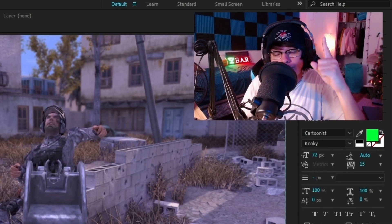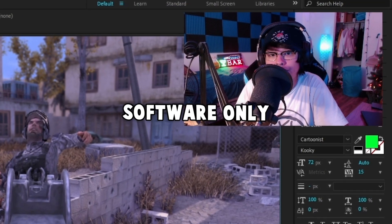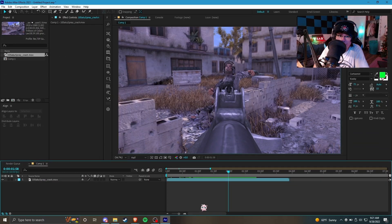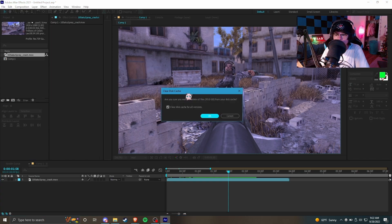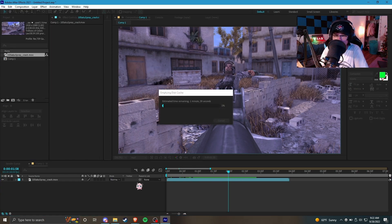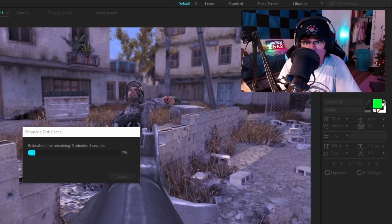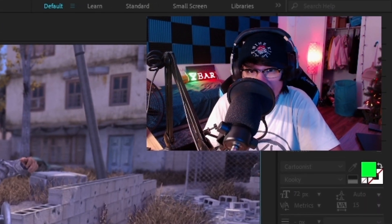Let's get on to render issues. The first solution to fix renders crashing and failing is, as already mentioned, make sure you use Software Only and not Mercury GPU Acceleration. The second solution is go to Edit, then Purge, then purge All Memory and Disk Cache. This simply clears the cache - all that green stuff on your timeline will go away and you'll have to RAM preview again - but if you have buggy cache files, this will most likely fix the issue.